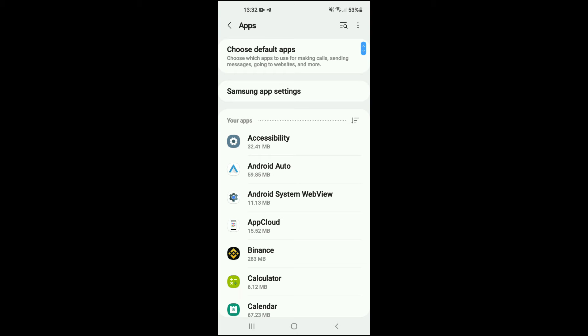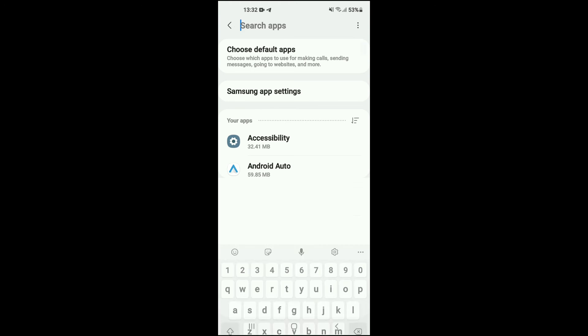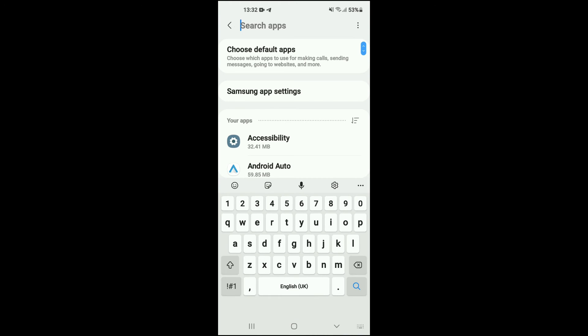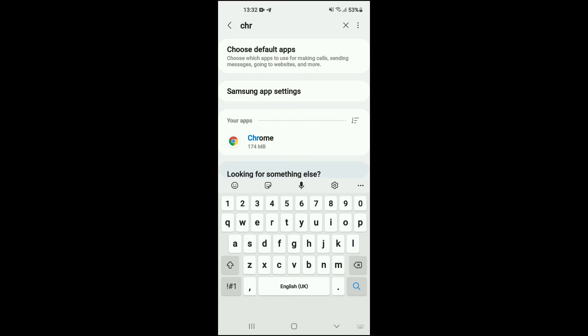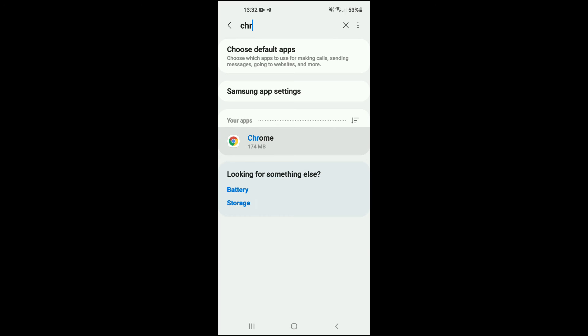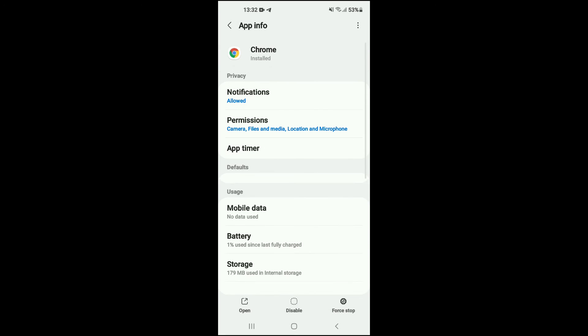Then you're going to tap on the search icon in the top right hand corner, and from there you're going to type in Chrome. You'll see it right here, then you're going to tap on it.